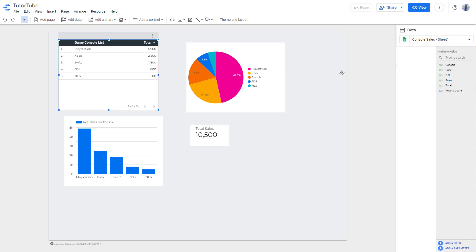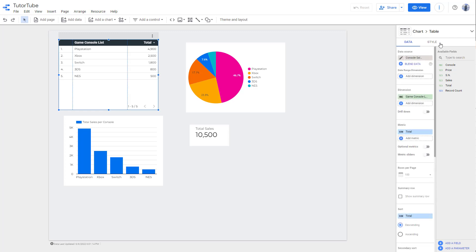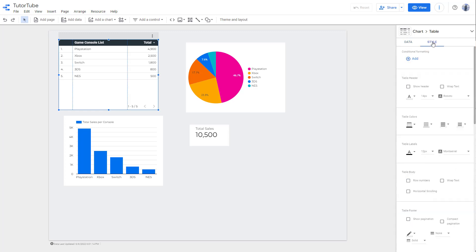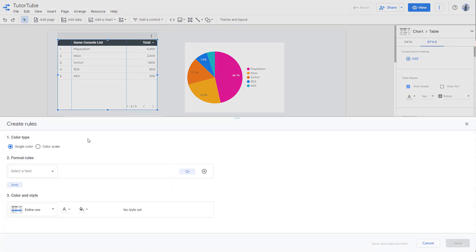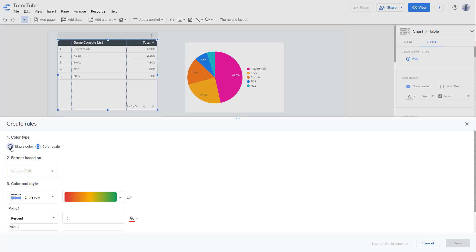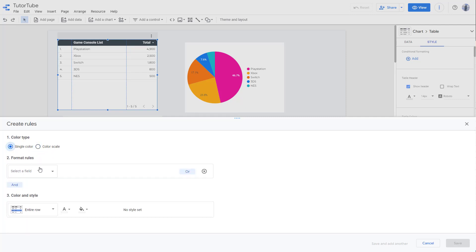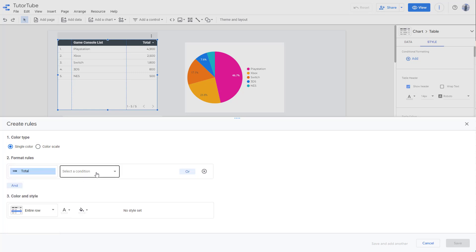Select the table and go to Style. Once there, you can see that conditional formatting is an option. Click Add and you can add a color scale or go for single color. Let's go with single color and select the field Total.